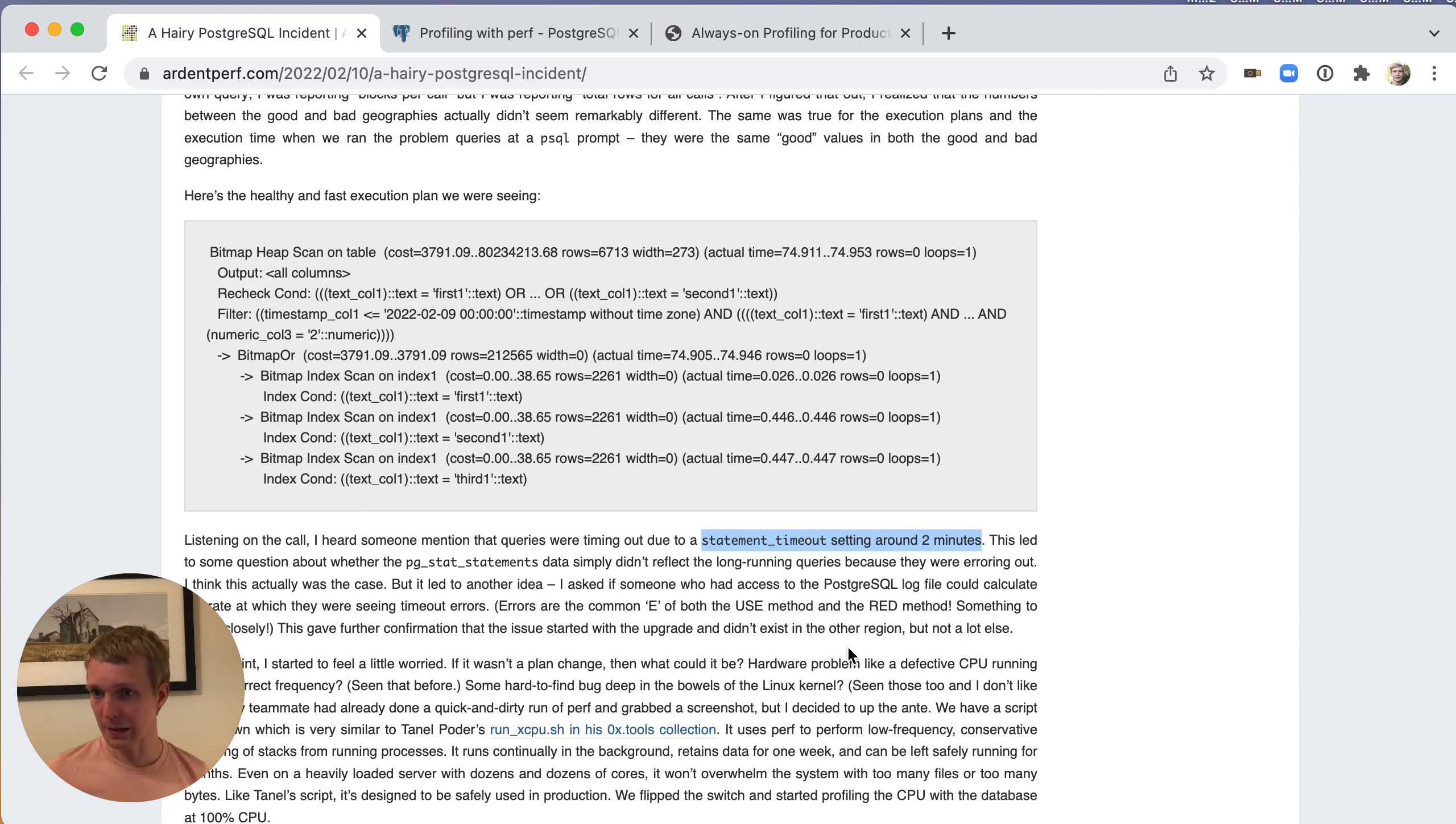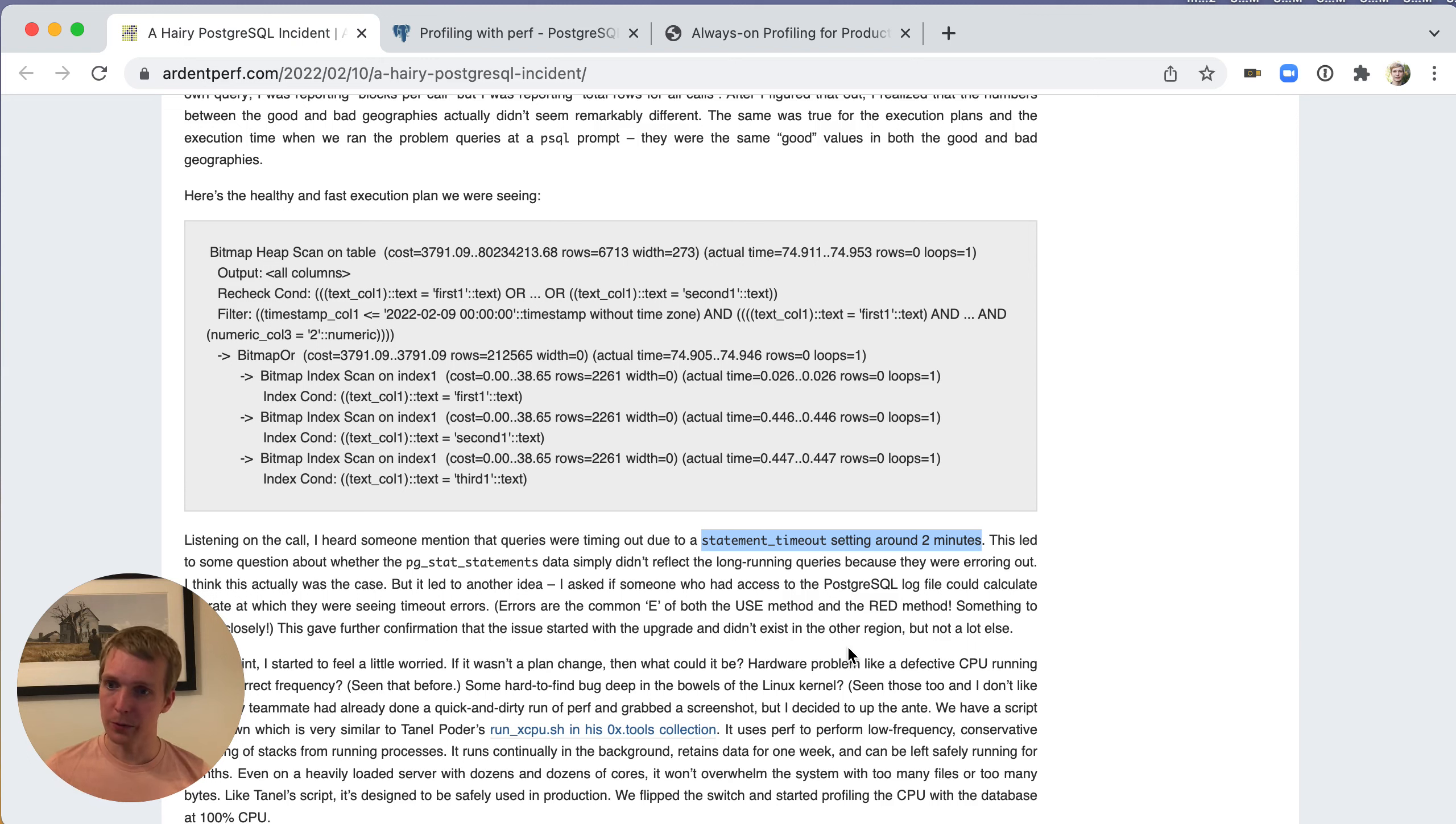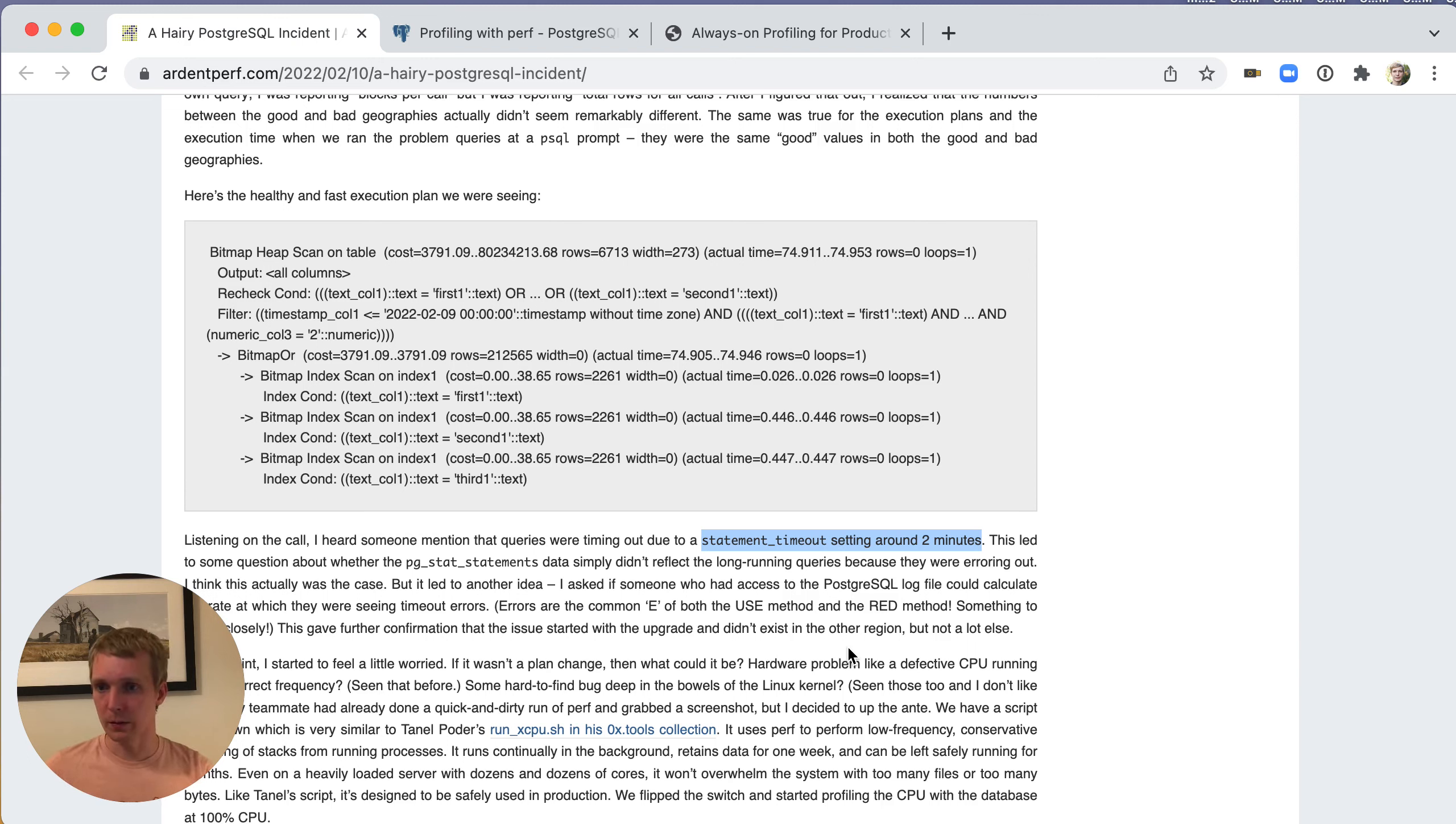PG stat statements only considers completed queries. It doesn't consider canceled queries like a timeout would cause. Auto-explain also does not output a canceled query. You should look at your Postgres logs, and if you're seeing a particular query timeout a lot, then you should look at that independently of other statistics you may be looking at.